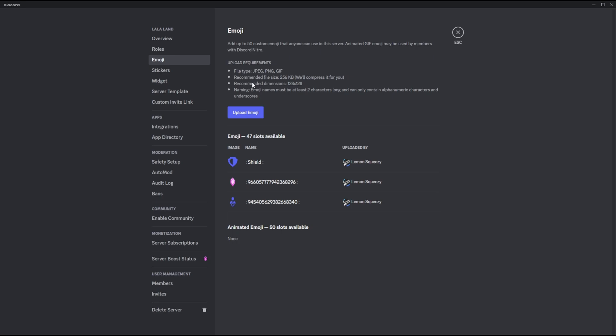One last thing: if you are a Twitch streamer and you've partnered with Discord — or synced your Discord server with your Twitch account — then those who join your Discord server can use your Twitch emojis anywhere within Discord.